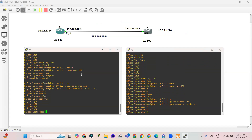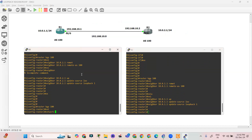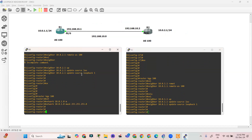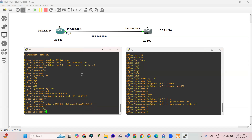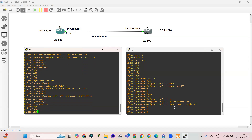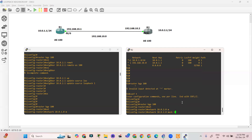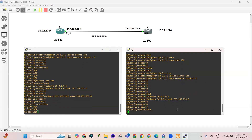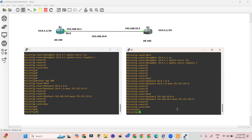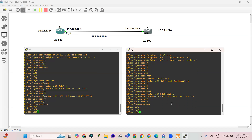Let's also provide the network information: router bgp 100, network 10.0.1.0 mask 255.255.255.0, network 192.168.10.0 mask 255.255.255.0. We need to provide the subnet mask and network information in BGP. But still after configuration we are not getting any neighborship formation between R1 and R2.